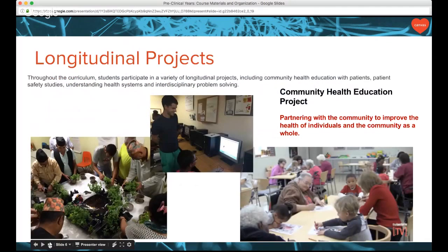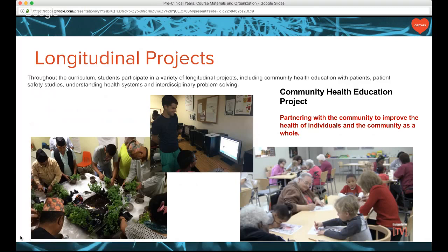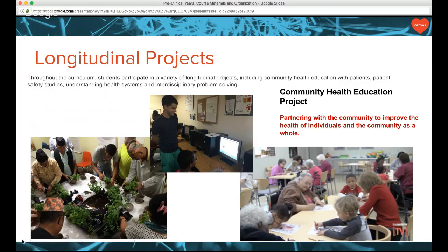Here is our Community Health Education Project, completed within the first two years of the curriculum. You can see members of our Bhutanese Nepali community in Columbus participating in a farming and herb planting program that our medical students worked on at Community Refugee Immigration Services. There's also an image of a medical student offering mentorship and health education for middle schoolers, and a great intergenerational program. This illustrates why it's important to have a one-stop location for curricular information when students are also going off-site.